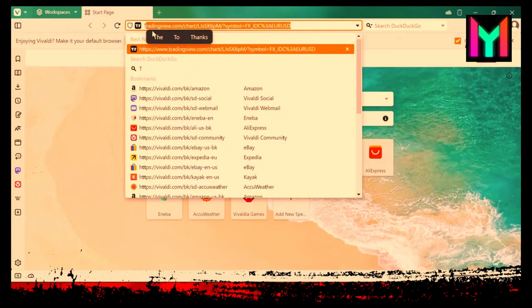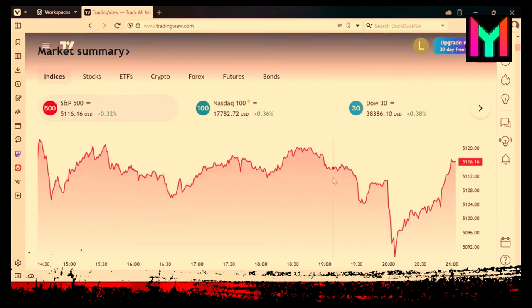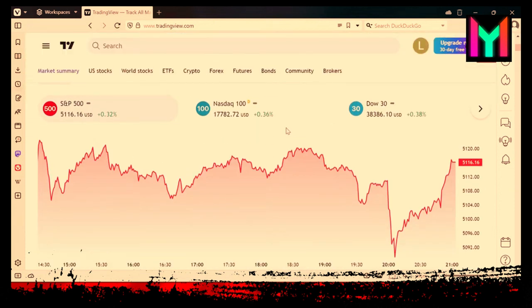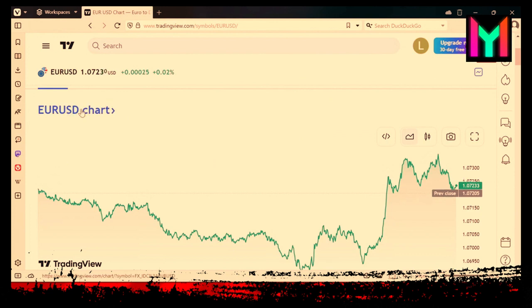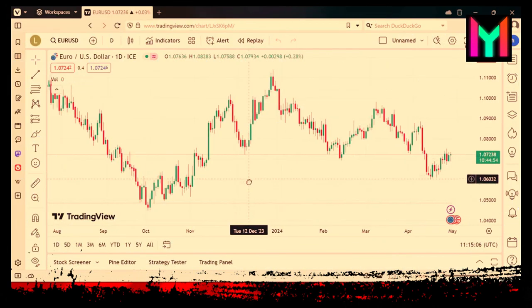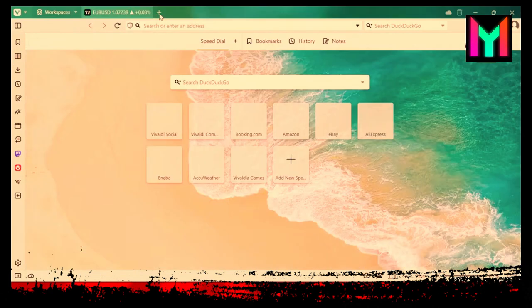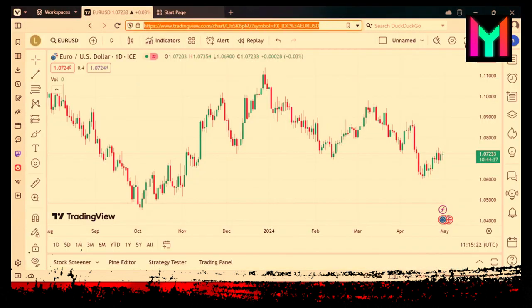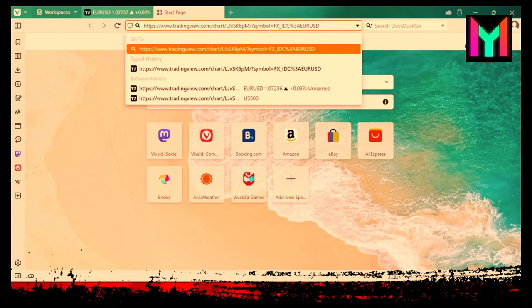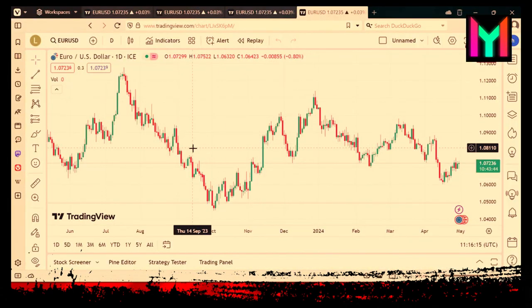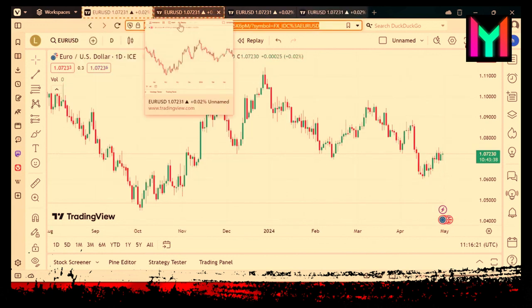After opening the browser and logging in, go ahead and log in to your TradingView account. Select the required tabs by pressing Ctrl-Shift.